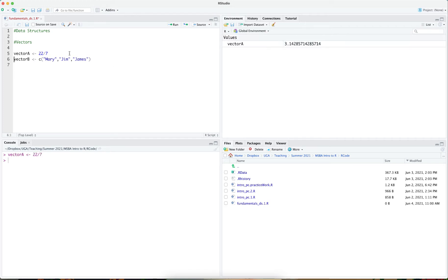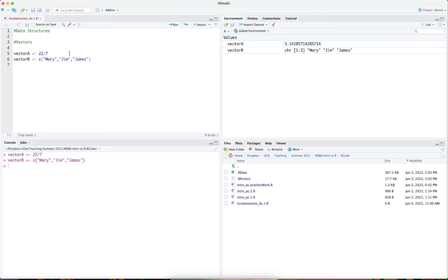As you can see, I have two vectors. The first vector is holding one value and the second one holding a combination of values. Notice when I have text inside the vector, it's a character vector.